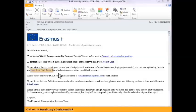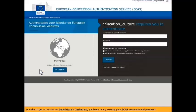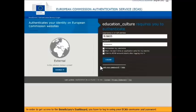Click on the Beneficiaries Dashboard link. In order to get access to the Beneficiaries Dashboard, you have to log in using your ECAS username and password.